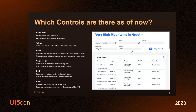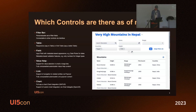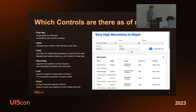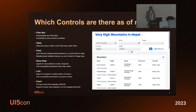To make it more tangible: which controls do we have as of now? We have a filter bar, which sits on top of the table. There is a table control, we offer a chart, and we also offer all the value helps, suggestions, and type-aheads. We offer a smart link that you can open and navigate from a pop-up to another application. That's about it for the controls.